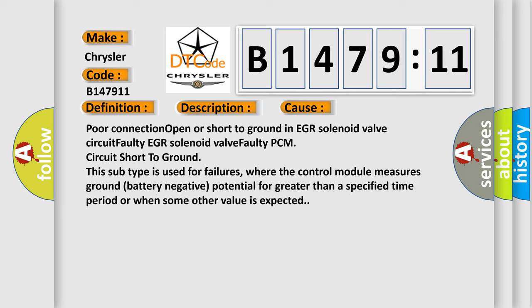This diagnostic error occurs most often in these cases: Poor connection, open or short to ground in EGR solenoid valve circuit, faulty EGR solenoid valve, faulty PCM, circuit short to ground. This subtype is used for failures where the control module measures ground battery negative potential for greater than a specified time period or when some other value is expected.